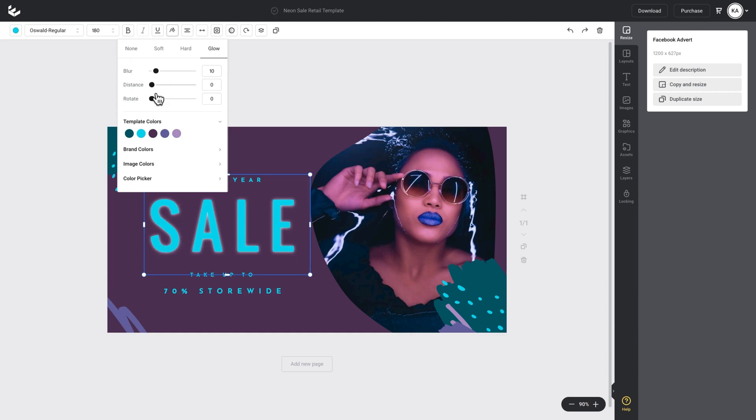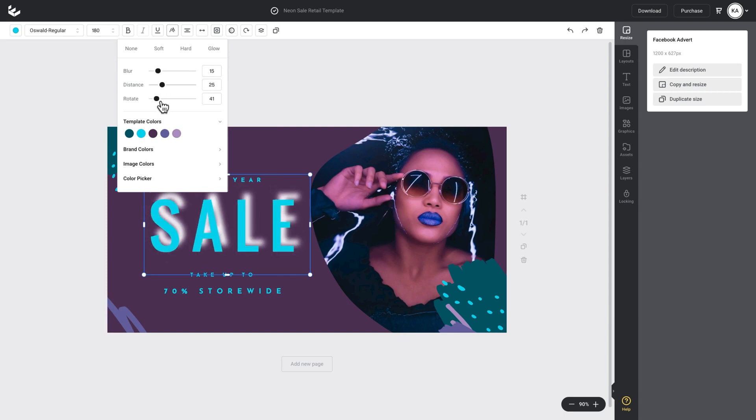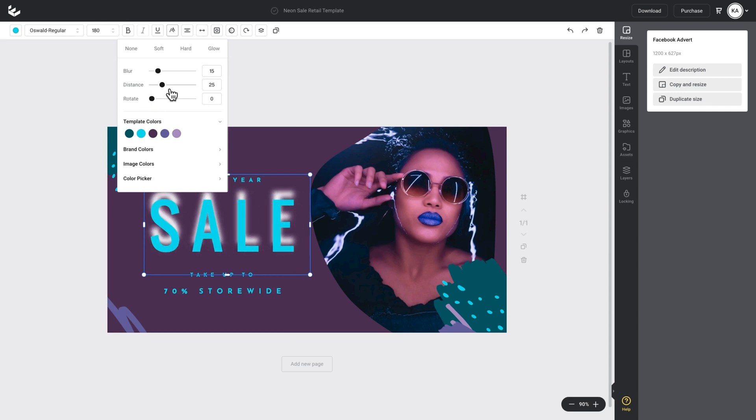I've got some options with the sliders here. I can blur it out slightly. I can change the distance of it and when I do that I can also rotate it. Today I'm going to bring the rotate and the distance down to zero and just blur it out slightly.